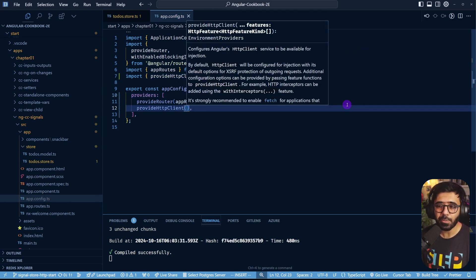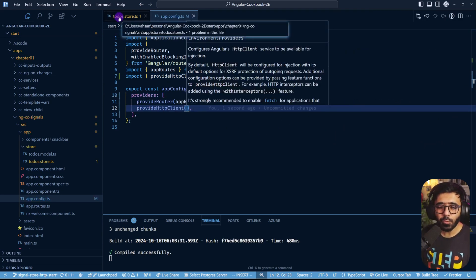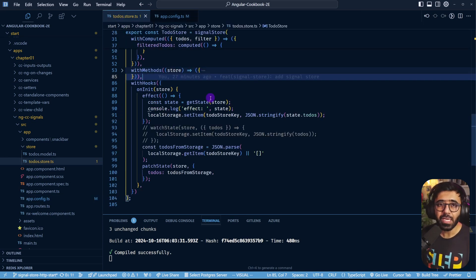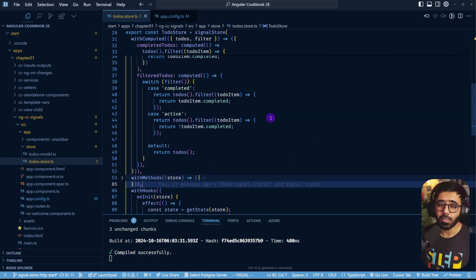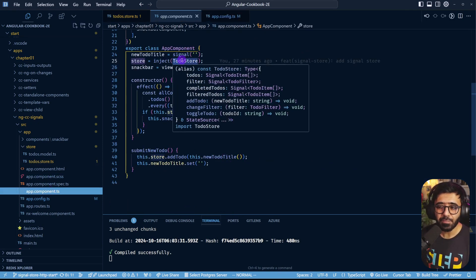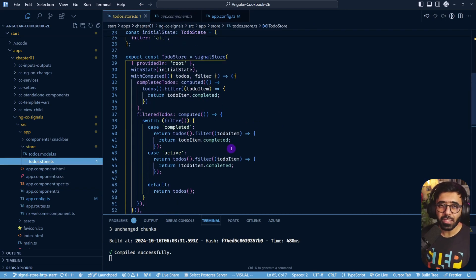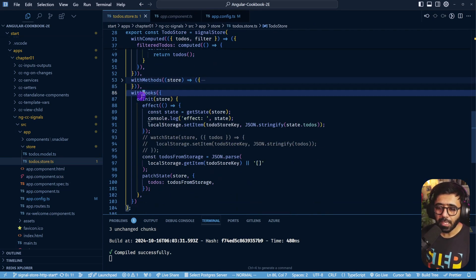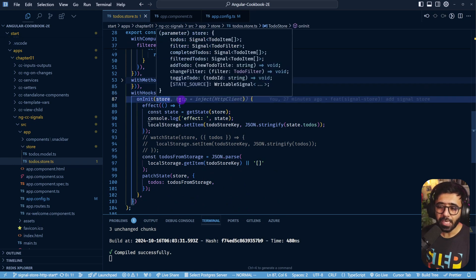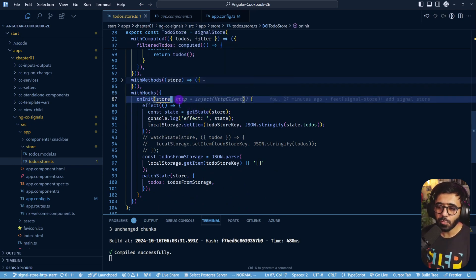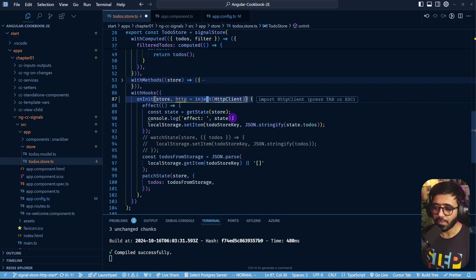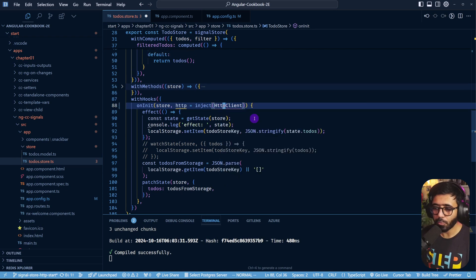As you might know, in Angular services we can use the inject function to inject services - just like we do in the app component. Since the todos store is itself a service, we can inject the HttpClient inside it. In withHooks, inside onInit, we can do: http = inject(HttpClient). Let's import HttpClient as well.